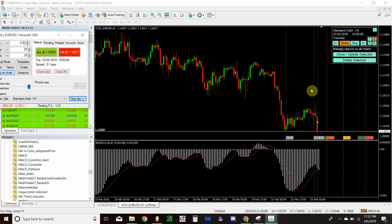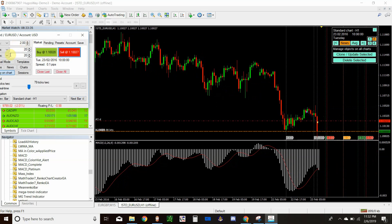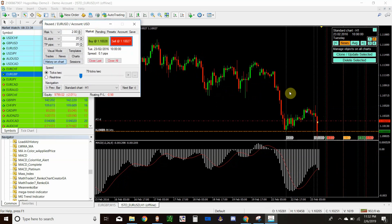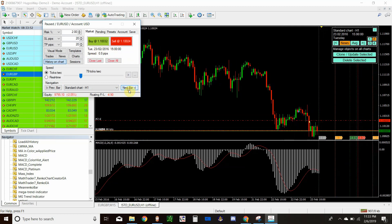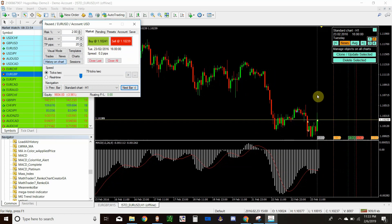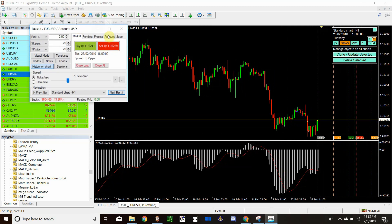Cycling through the chart bar by bar, we hit our stop loss on that red bar. I'll go ahead and set a sell order — again at two percent. After just one trade my account is down two percent because it automatically calculated the position size based on my stop loss. We go to the next bar and got stopped out on that one as well. That's how your market buys and sells work.